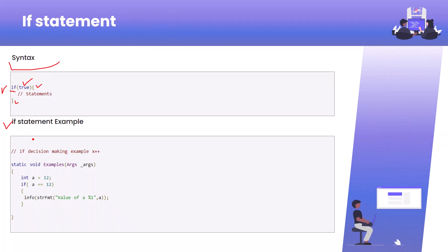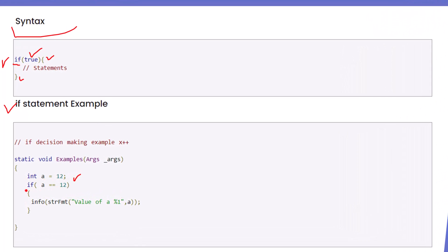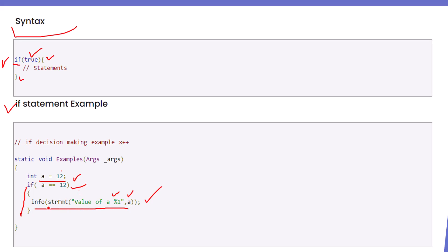For example, there is a primitive data type — integer a equals 12. We are checking: if a == 12 — that means it checks whether the value of a equals 12 or not. If this condition is true, it will print that the value of a is 12. Since I already set a to 12, this condition will be true and it will execute that statement, printing: value of a is 12.